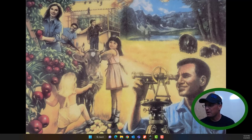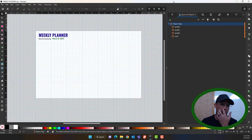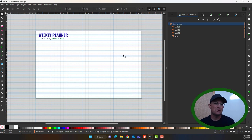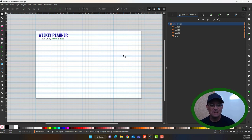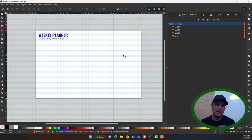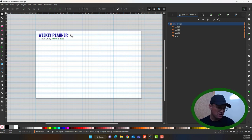I need a weekly planner — I'm trying to get a little more organized — so I thought I would just record this with you guys. This is Inkscape version 1.3 and I have my 11 by 17 template opened up. I've started by just laying out the title text here.